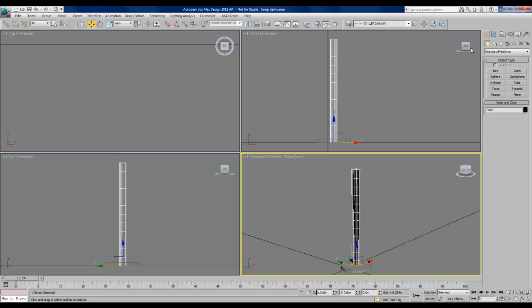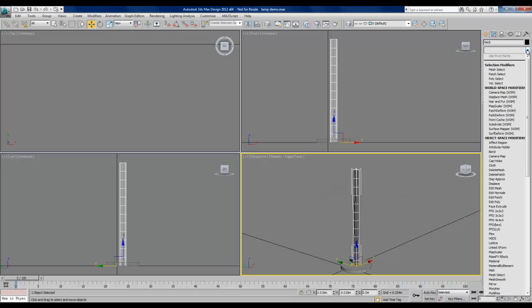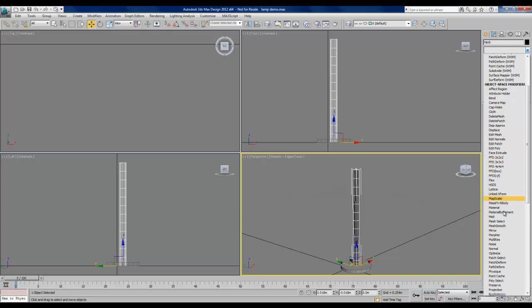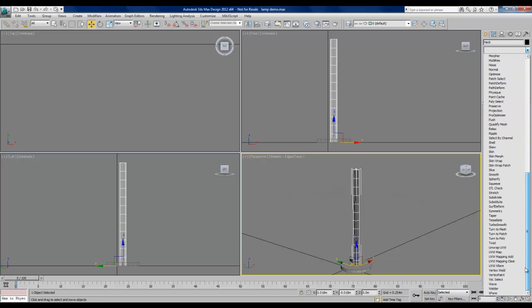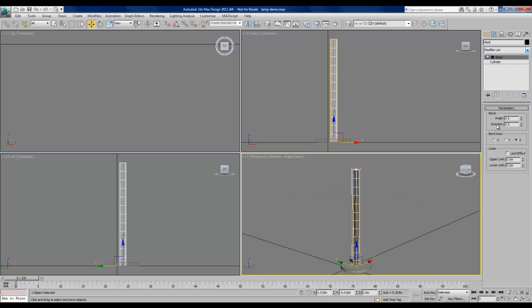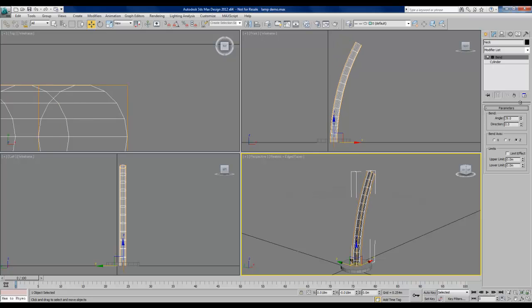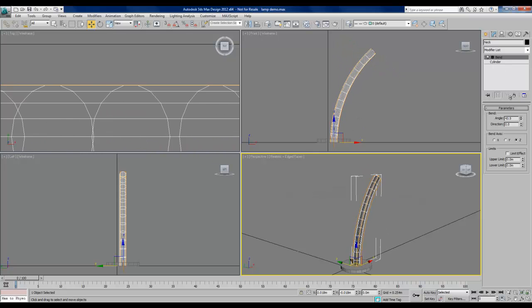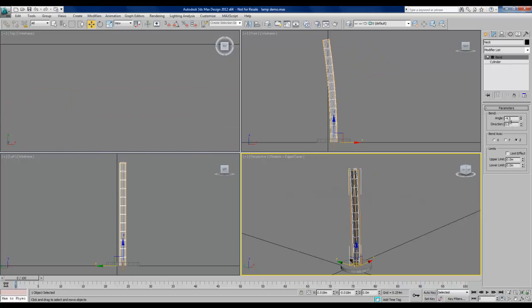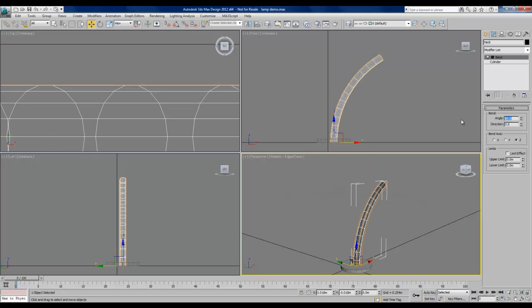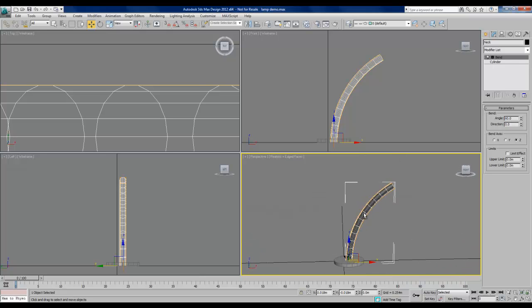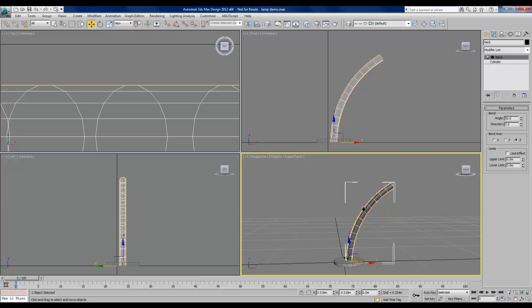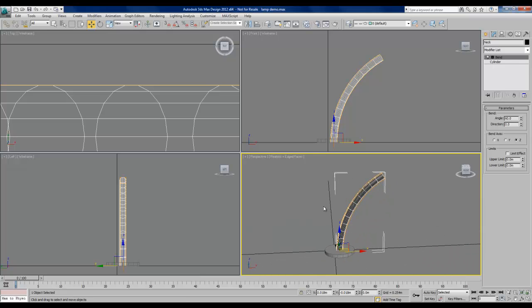Now if we go into the Modify tab, we can apply a bend modifier to the cylinder. We see a list of modifiers. What we're looking at right now is bend. In the bend parameters, I can change this angle. We see in the viewports that our cylinder is bending. I'll change this to 60 degrees. And now we have something that more closely resembles the position an actual desk lamp might be in.